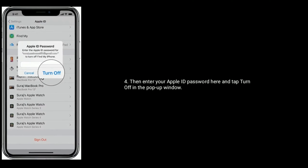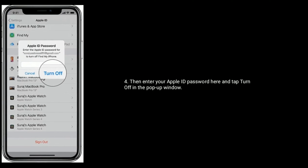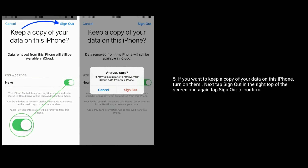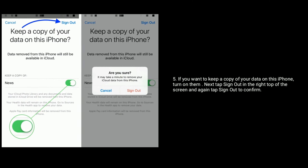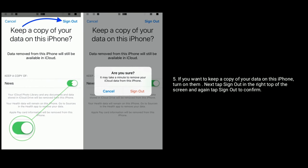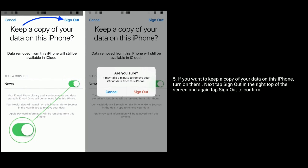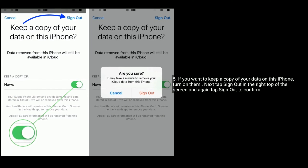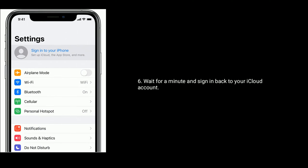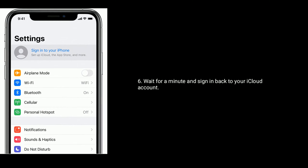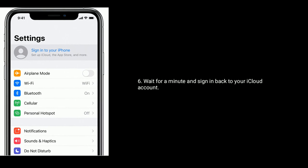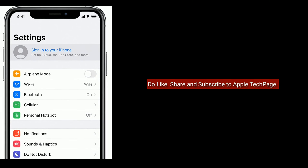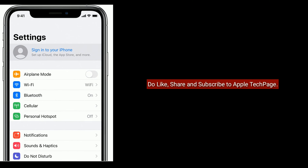Now scroll down the screen to the bottom and tap on Sign Out. Enter your Apple ID password and tap Turn Off in the pop-up window. If you want to keep a copy of your data on this iPhone, turn on those options. Next, tap Sign Out in the top right of the screen and again tap Sign Out to confirm. Wait for a minute and sign back in to your iCloud account. Thanks for watching — do like, share, and subscribe to Apple Tech Page.